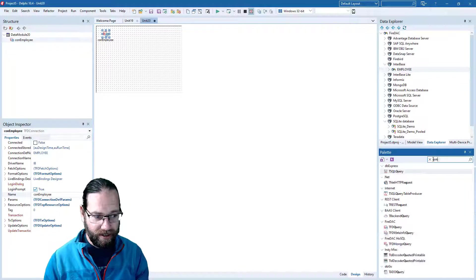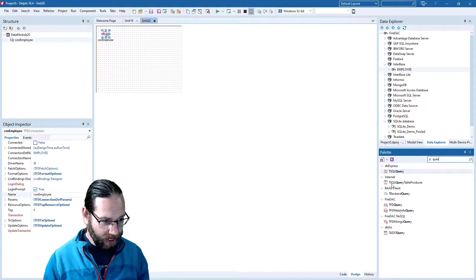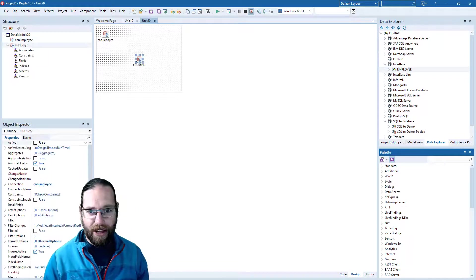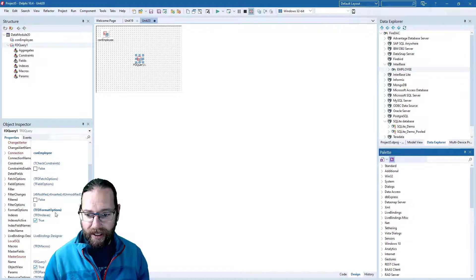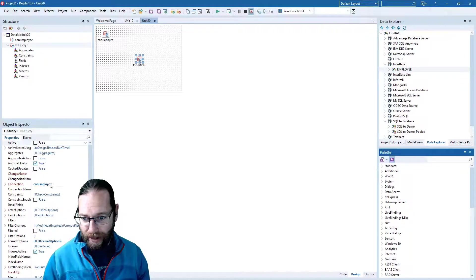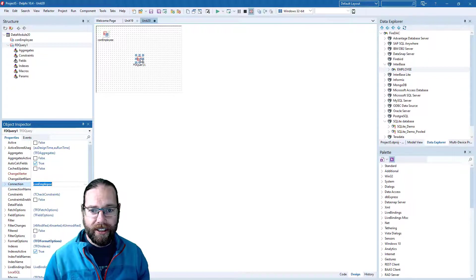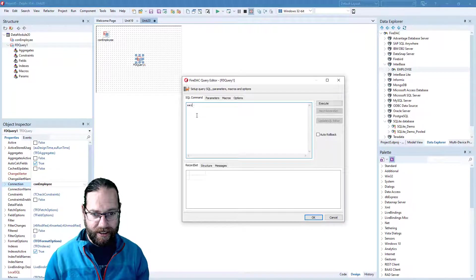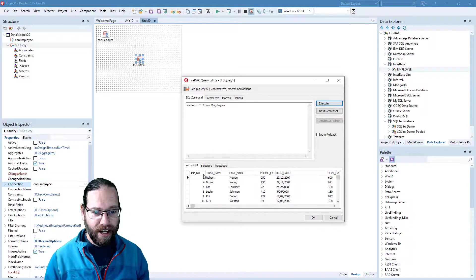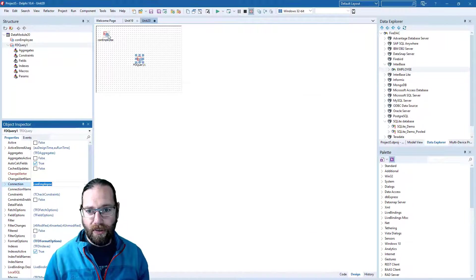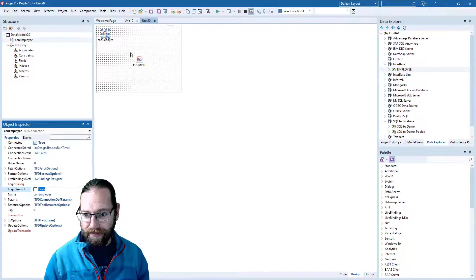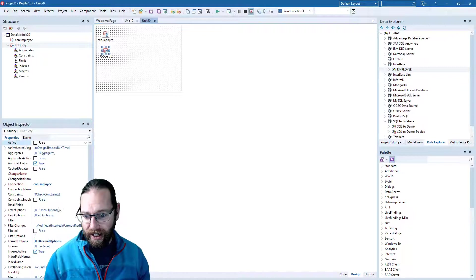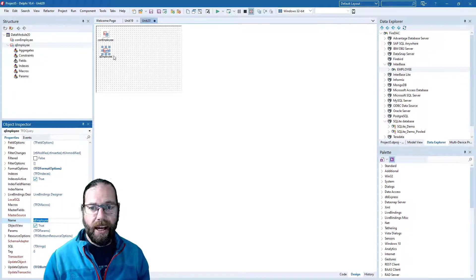We'll see there are lots of different query components, but we want an FD query. It's automatically hooked up our connection. I'll double-click and we'll specify some SQL. I can execute it to verify that it's okay. It came up with a login prompt which I don't want. Let's give it a meaningful name.